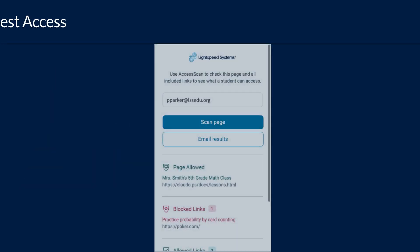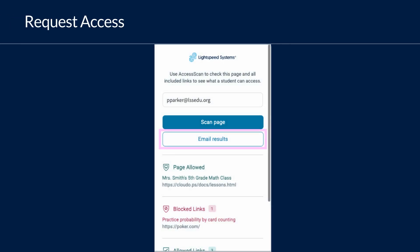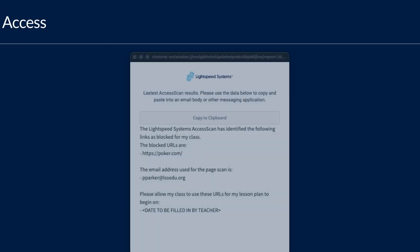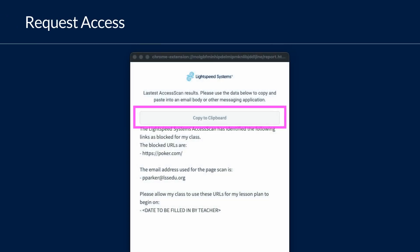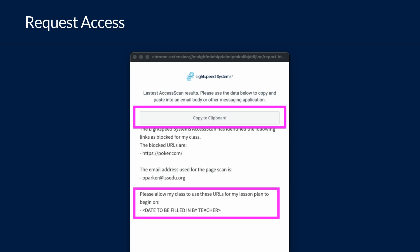To request a blocked page be unblocked, click Email Results in the Access Scan Extension. A pop-up will appear with the full list of blocked URLs. Click Copy to Clipboard, and you'll be able to paste the copied content into an email to your district's IT department. You can customize the email as needed and include the date of your lesson. Once sent, your IT admin can decide whether to give students access to the resource.